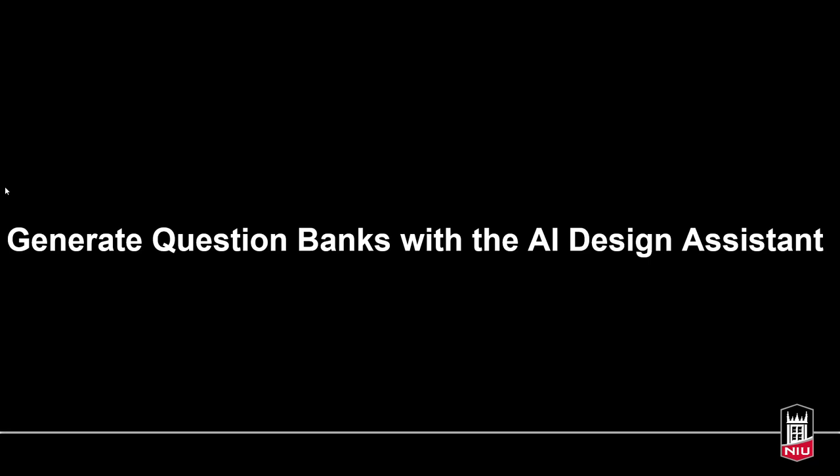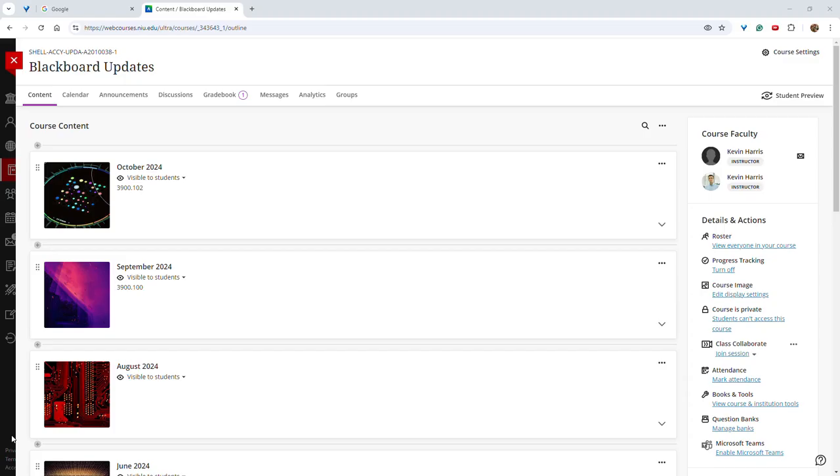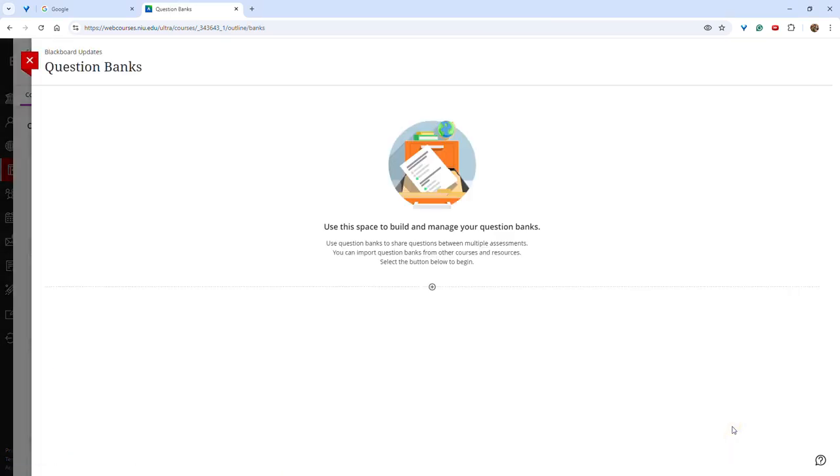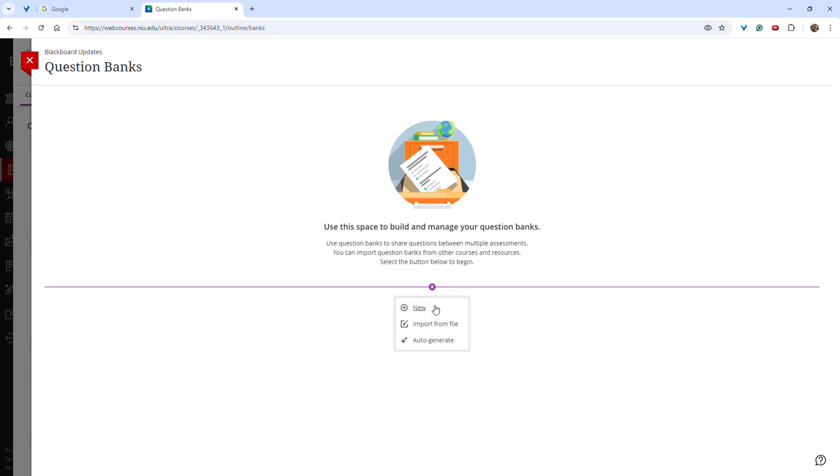Instructors now have the ability to generate question banks using the AI Design Assistant. To do so, click Manage Banks in the right-hand side under the Details and Actions. Click the plus sign and select Auto Generate.